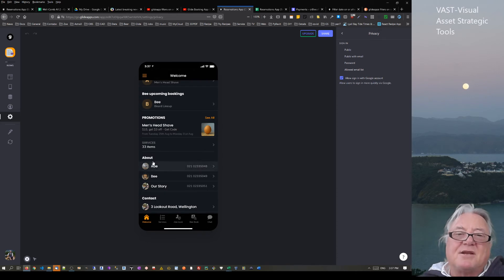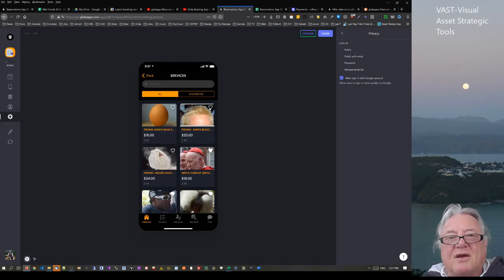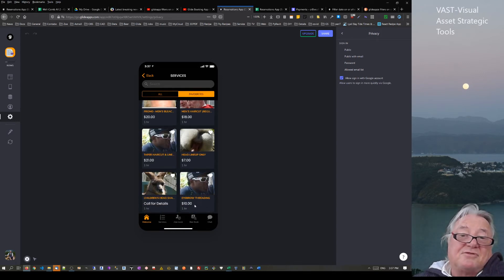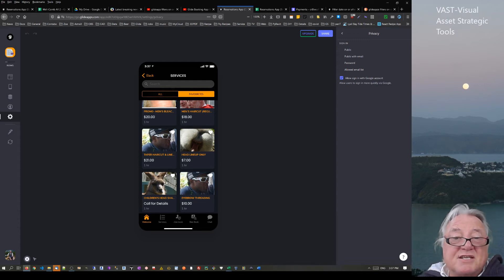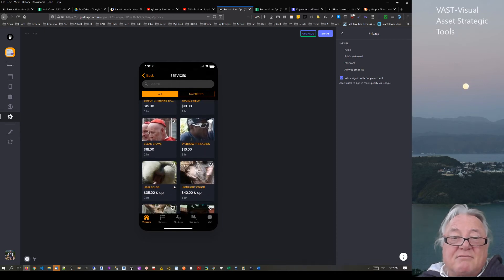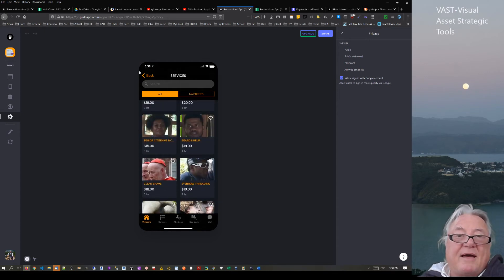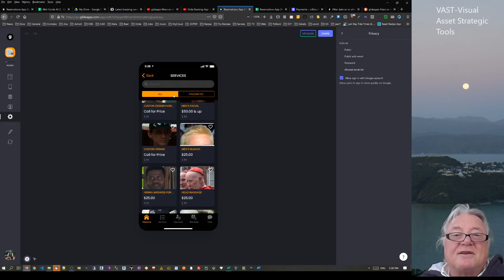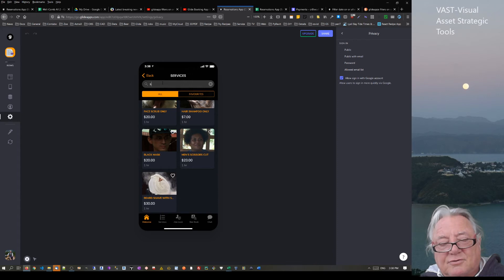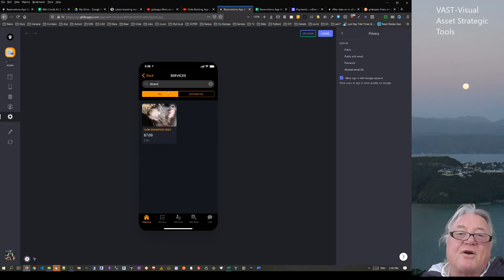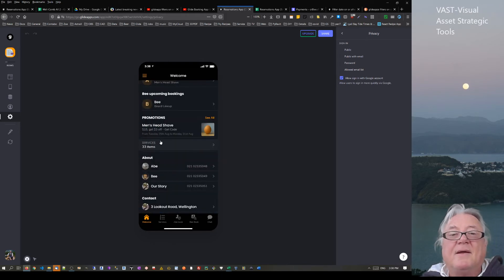The next part is services. You can set favorites and filter them out — for example, while getting your hair done you can explore other services and say 'I'm interested in hair coloring or highlights.' With 33 items there's a lot to scroll through, so you can filter by typing something like 'shampoo.' You've got favorites, all services, and service-type filtering.